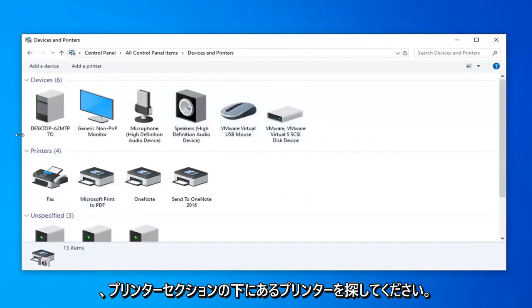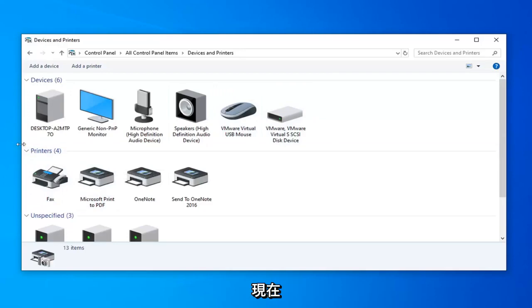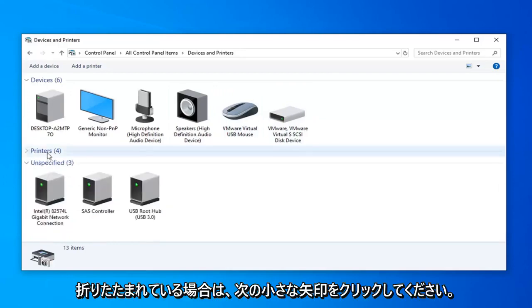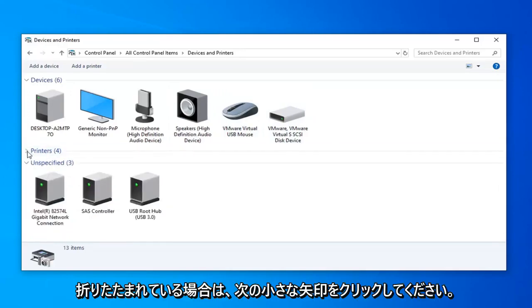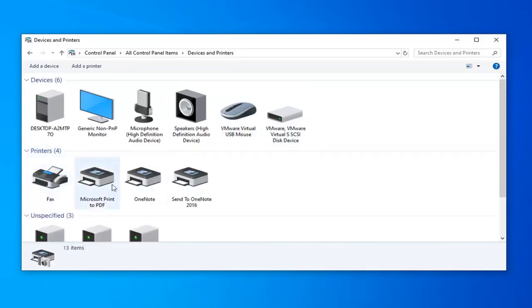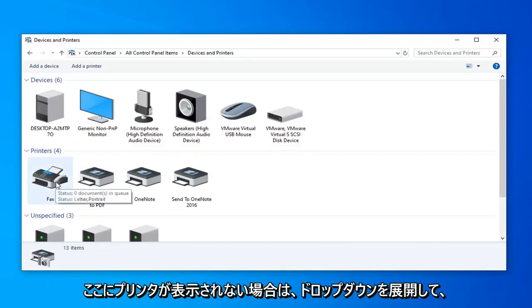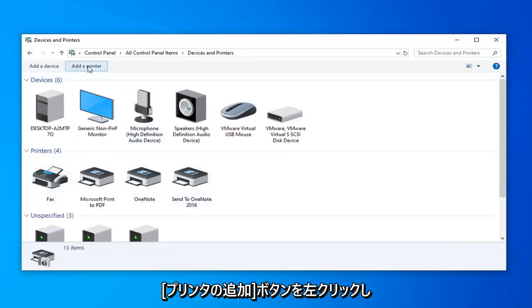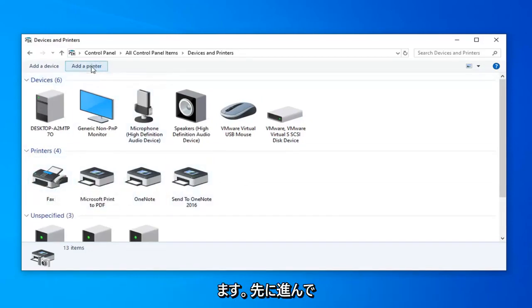Please look for your printer underneath the printer section, so if it's currently collapsed, just click on the little arrow next to it to expand the drop down. If you do not see your printer in here, go ahead and left click on the Add a Printer button.